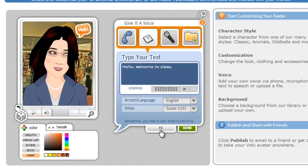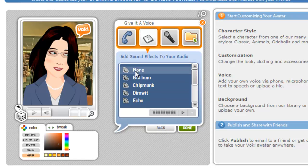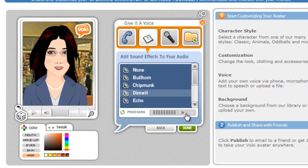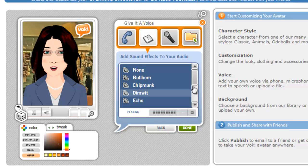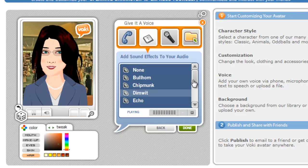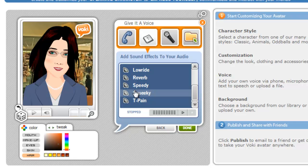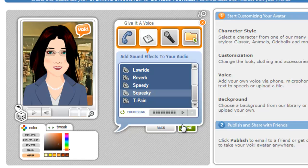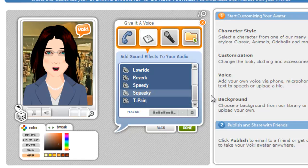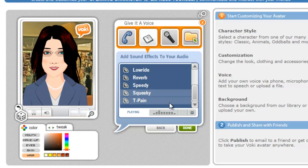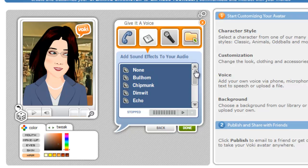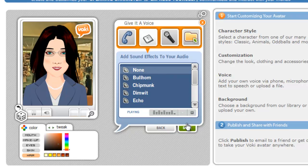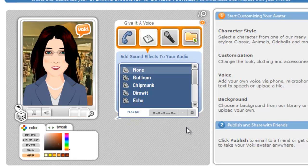If you want to, you can click on Effects and then change the way it sounds — these are just different versions of that same voice, depending on what you're doing. We're going to go back to the default and say we're done with that.